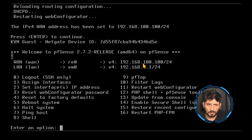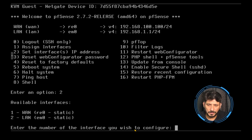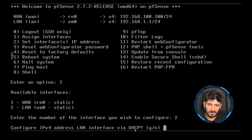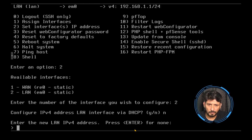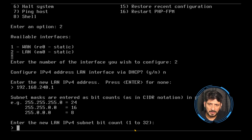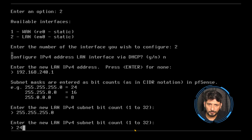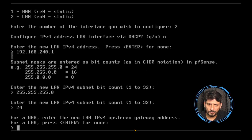My WAN interface IP address has changed to 192.168.100.100, but the LAN IP is still 192.168.1.1 — I want to change that as well. Using option number 2 again, I'll select interface 2 for LAN. When asked to configure the LAN IPv4 address via DHCP, I say no. I'll manually enter 192.168.240.1 as the LAN IP address, with a subnet of 255.255.255.0 — 24 bits.